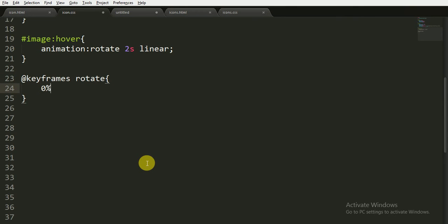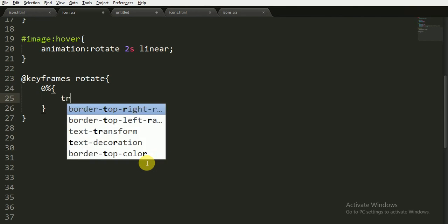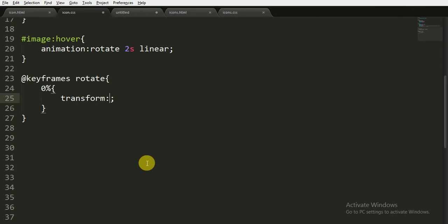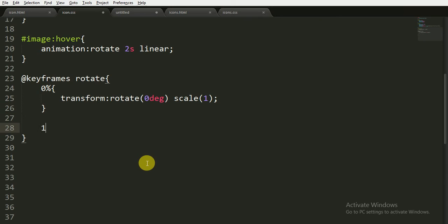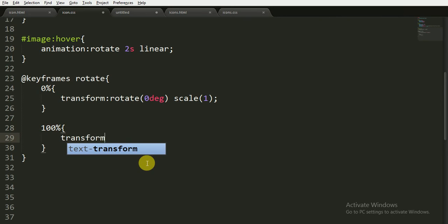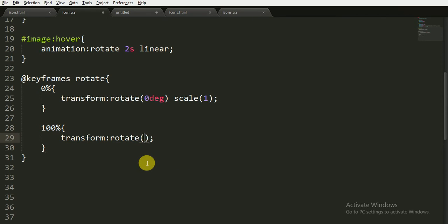For the animation name 'rotate', we have to specify the keyframes. At 0%, we want to transform: rotate 0 degrees and scale 1. At 100%, we want to transform: rotate 360 degrees — a full rotation — and also scale to 1.3, increasing it by 0.3. Now I am going to save it.